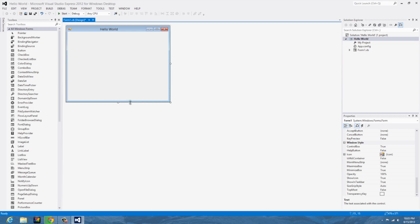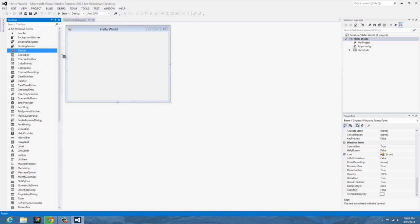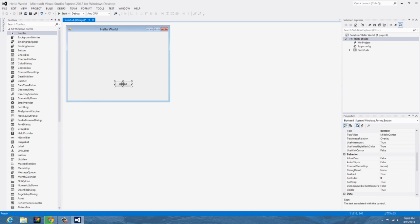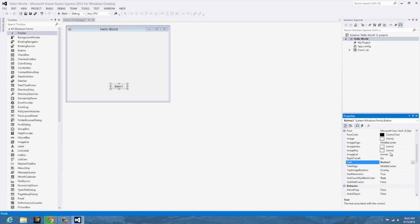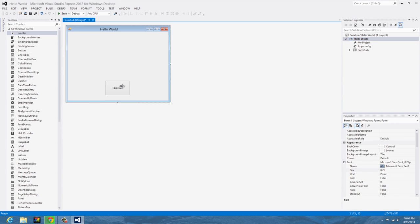To start off with, select a button, just click it once and then click again on the form and you can move it however you want. And we're going to move over here back to the properties tab window thing and we're going to say click me.